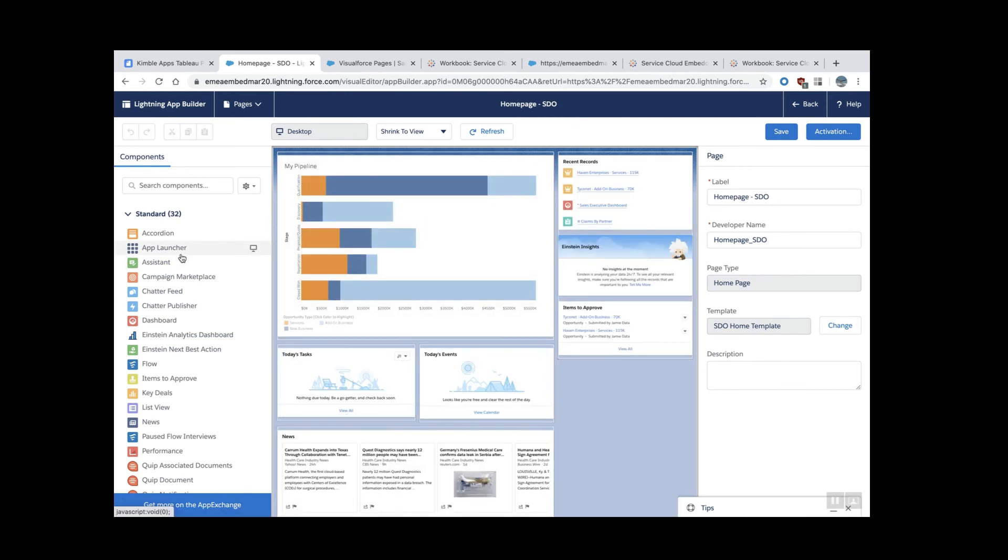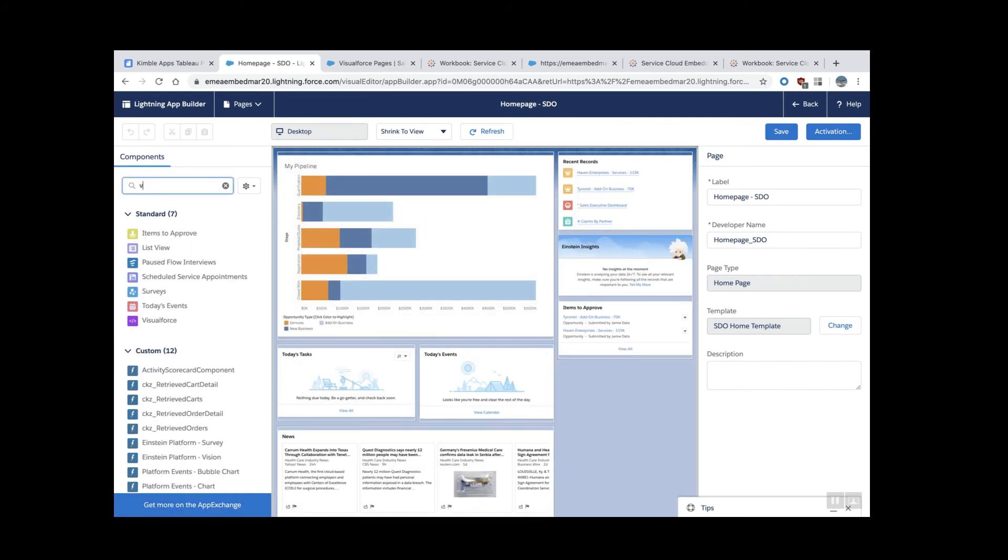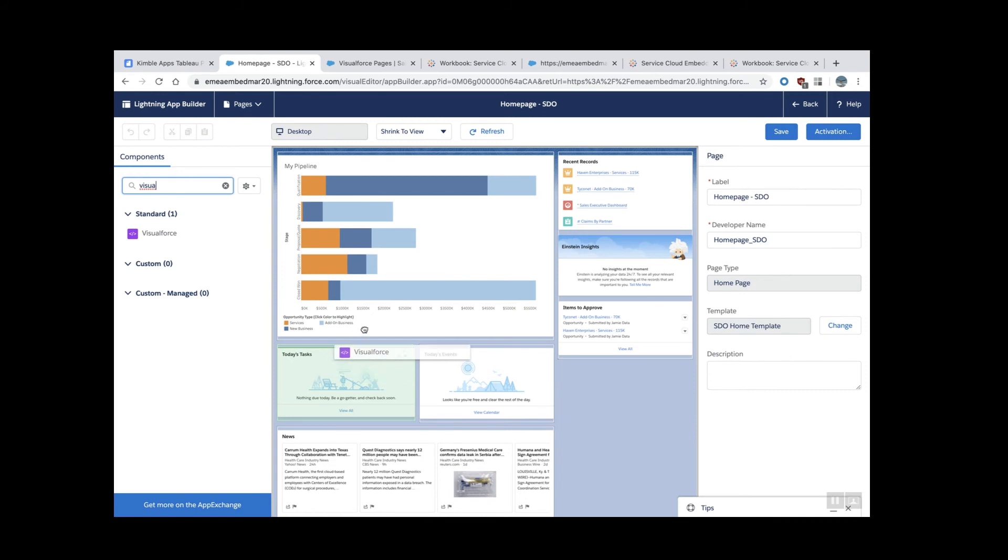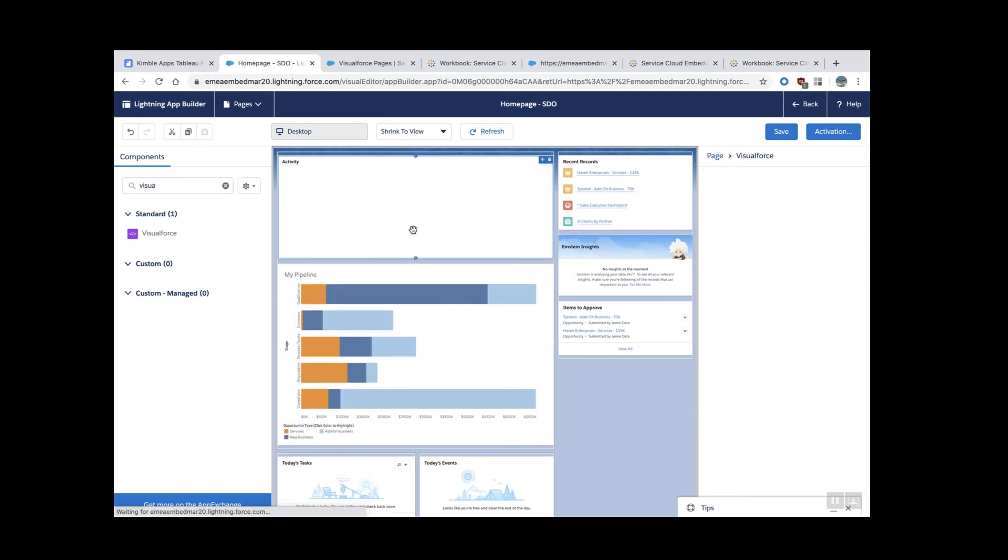Now these are all the components that we can drag and drop to start composing our page. These are all the objects that we can bring to a page. I want to bring one Visualforce component. I'm going to drop in this area here. As you can see, I can move around and choose the place. I want to drop around here above this one.